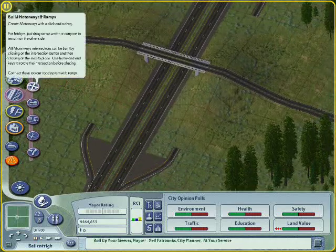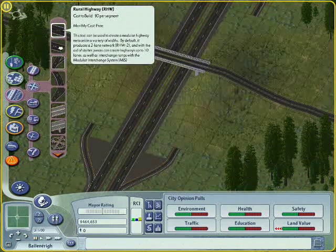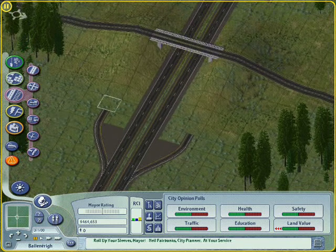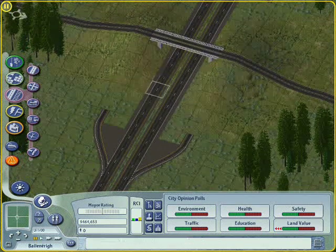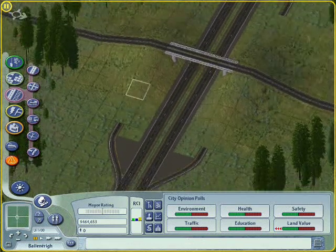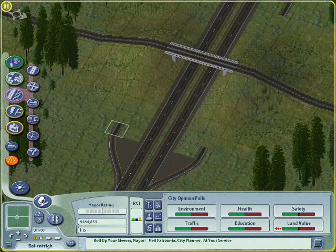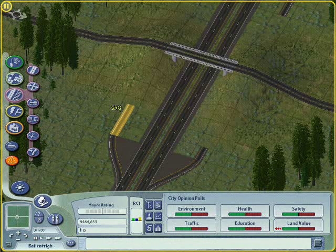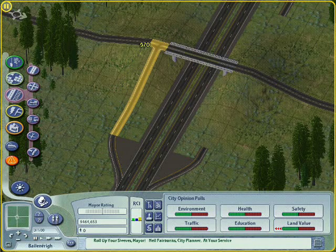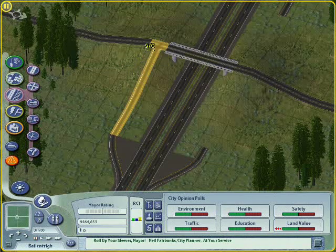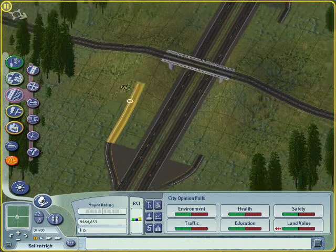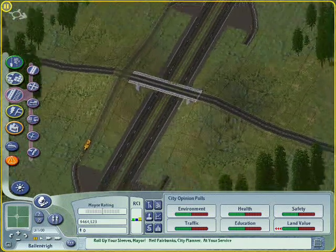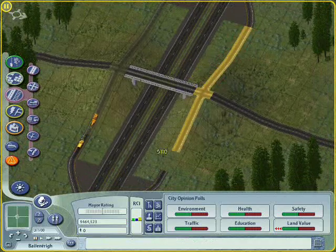We go back to Build Motorways and Ramps, now go to the rural highway draggable tool. And you remember what happened from the starter piece in the last video — this time we start from here on the slip road, and as we drag it out you see it copies the single lane. So you can drag that all the way over from one side to the other. And the same here.